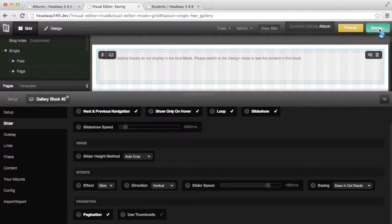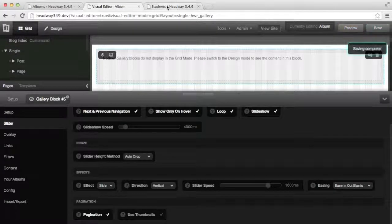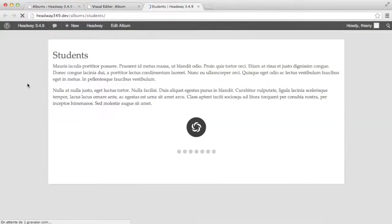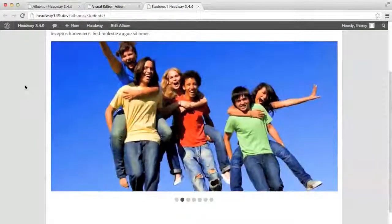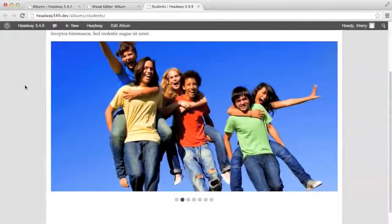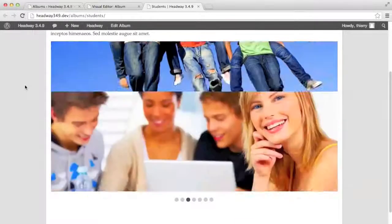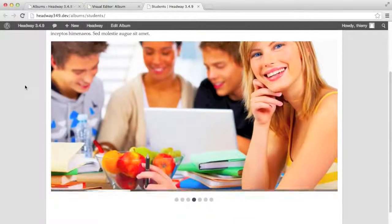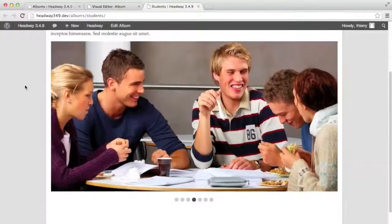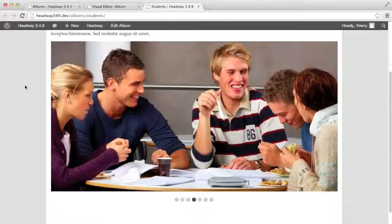Let's have a look. We see that every 4 seconds it's changing and the animation is not a simple swing but is in and out elastic, and it is animating vertically as we set.